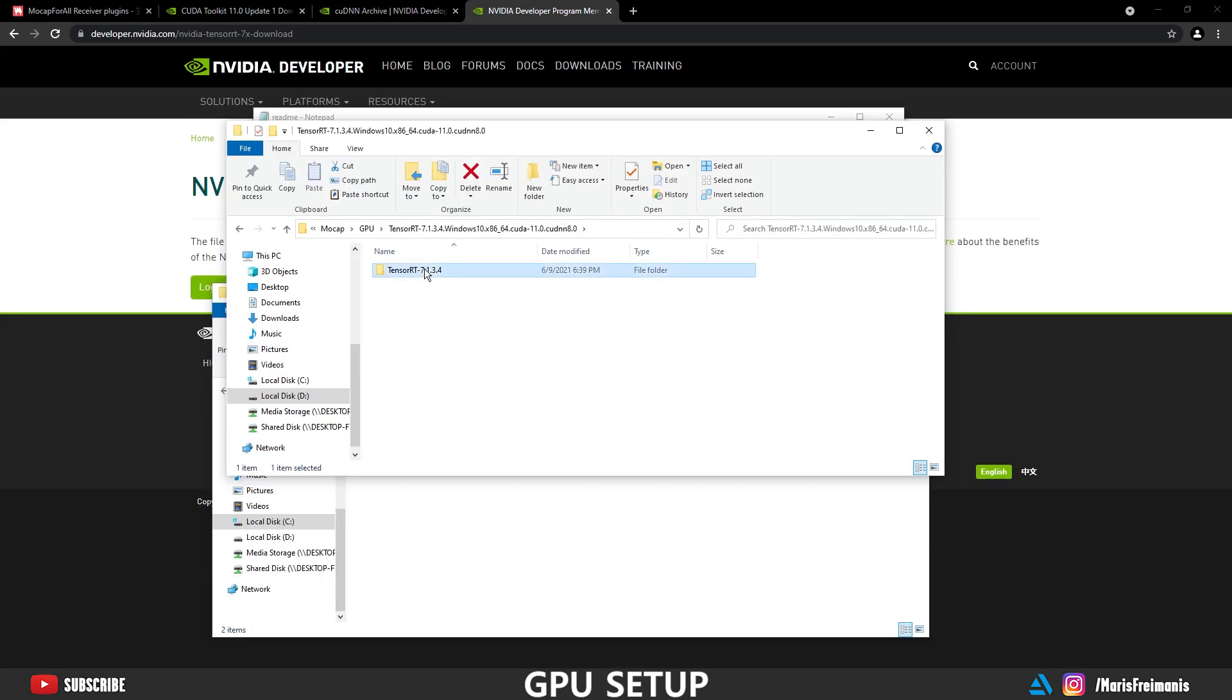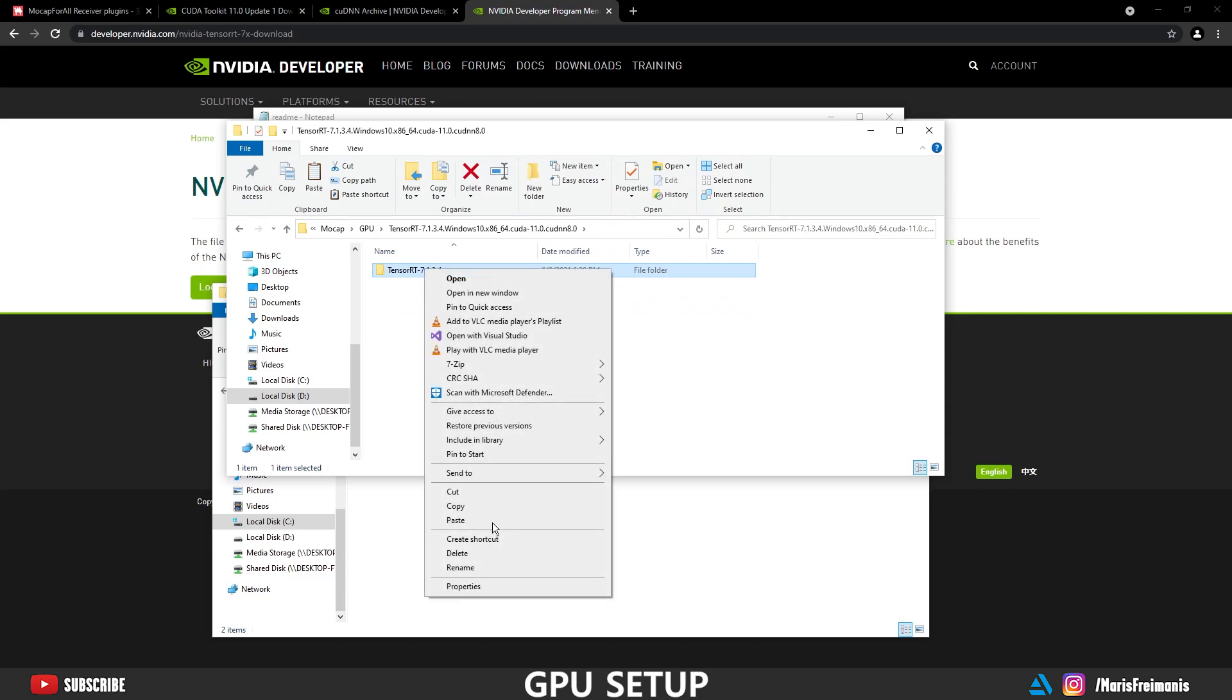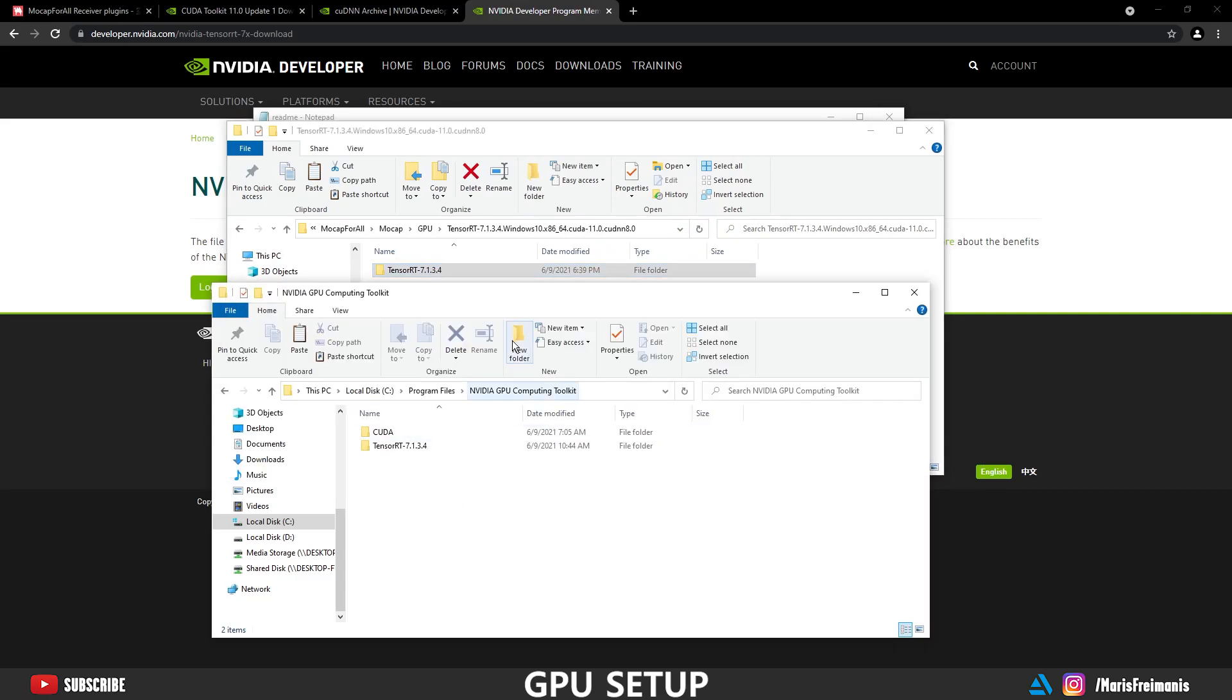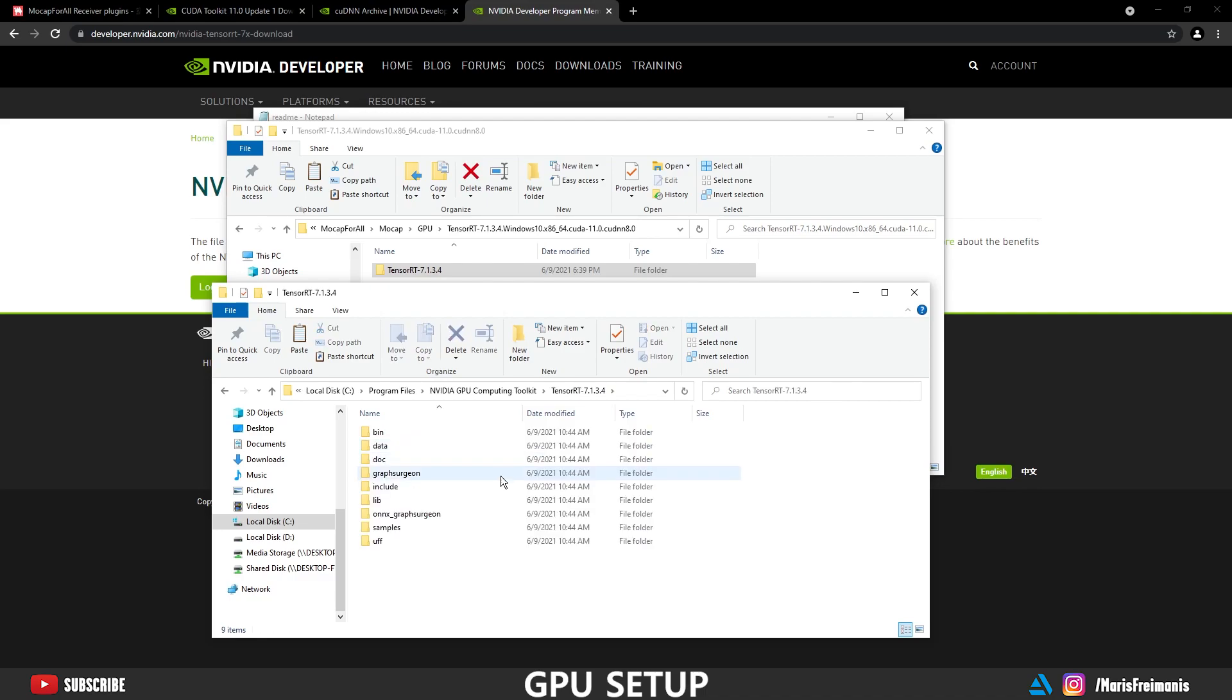Now open up the downloaded folder. Press copy and paste it in the NVIDIA folder. I already did it, so I'm not going to do it. But it's here. Files are here.